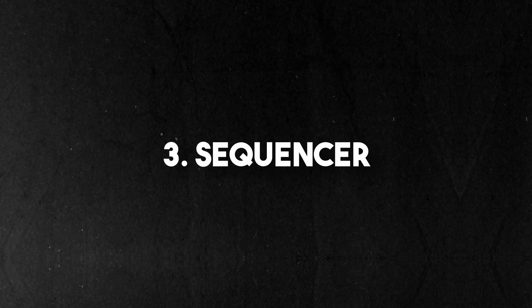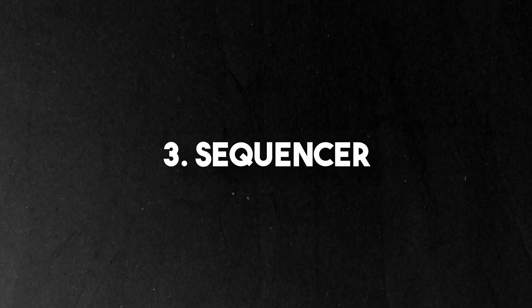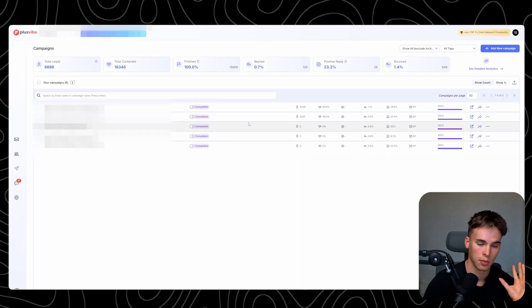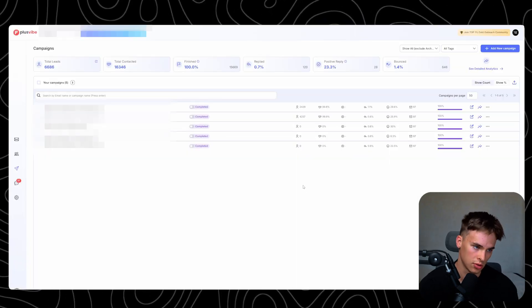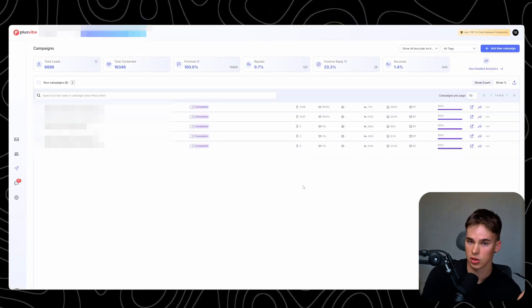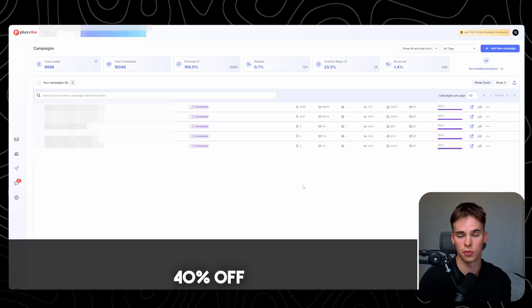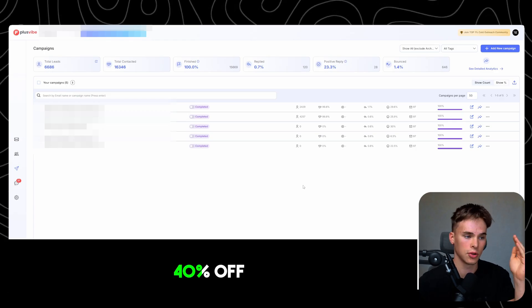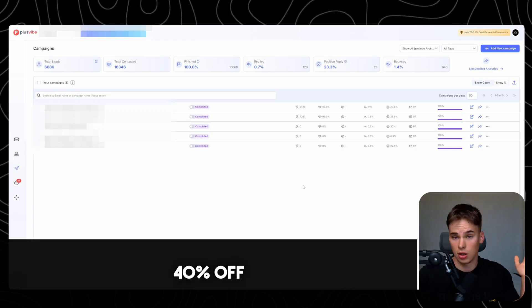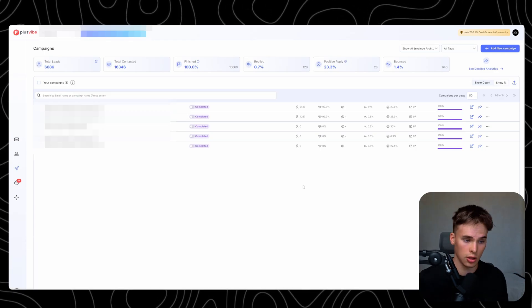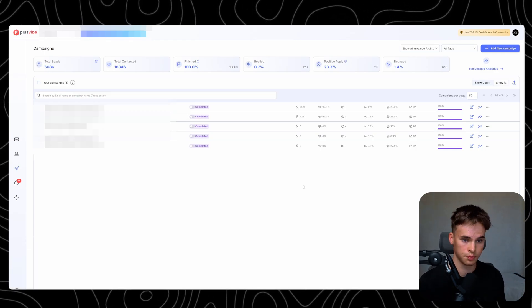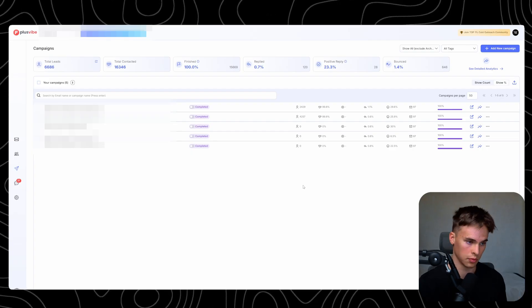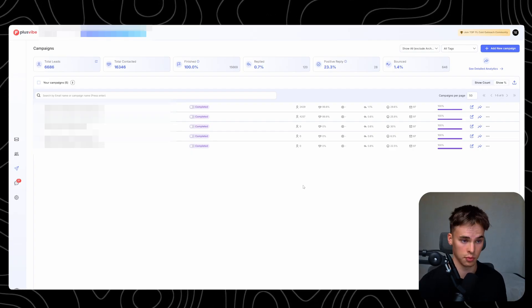Finally, third, once you got the clean list, all you need to do is just go to your beloved sequencer. You can use Plusify for this - this is what we use. If you want 40% off for this one as well, the code's again in the free community, so you can just join and use them and save yourself 40% on any plan basically.